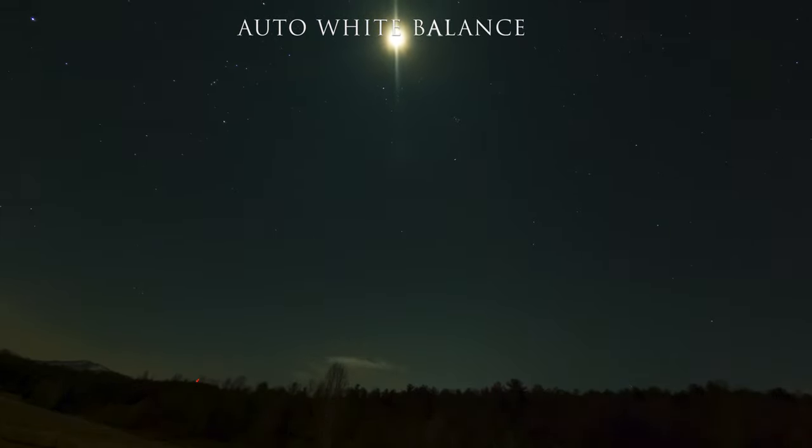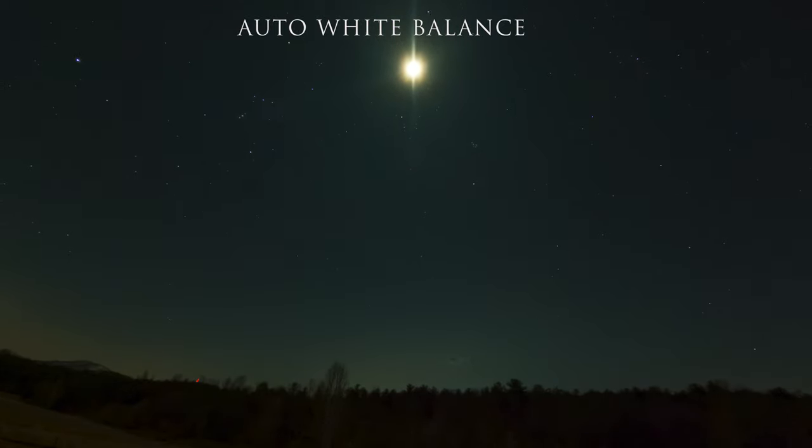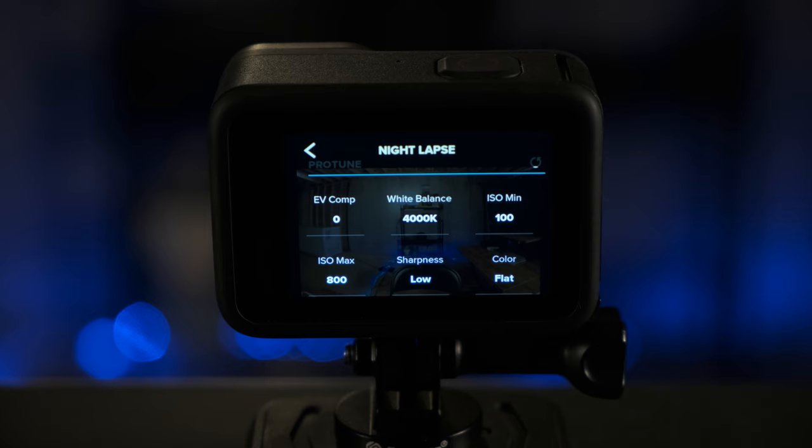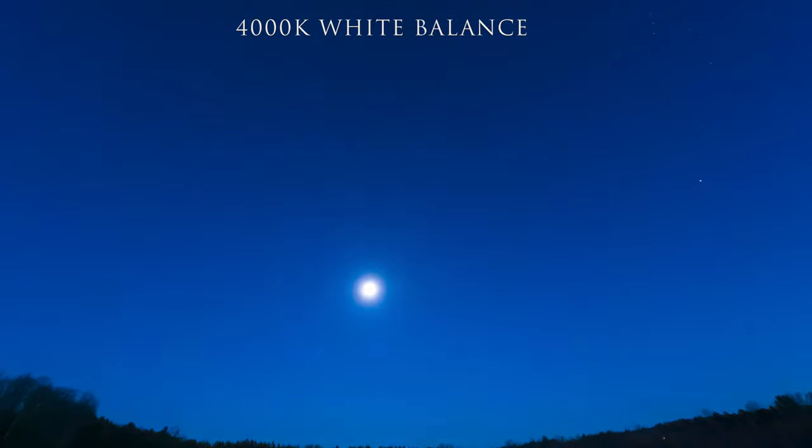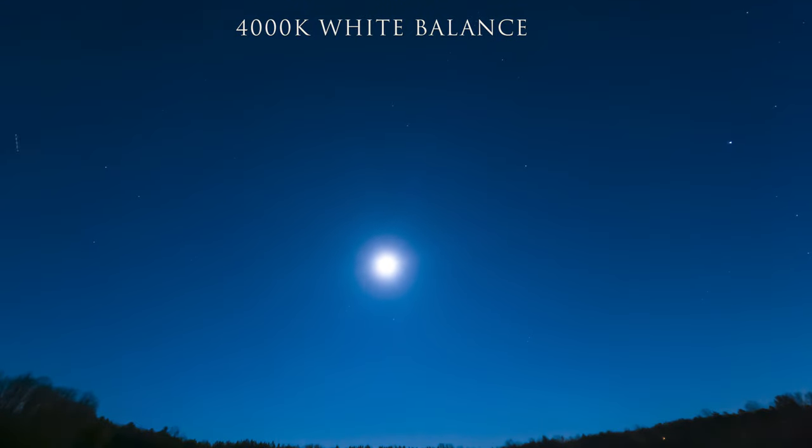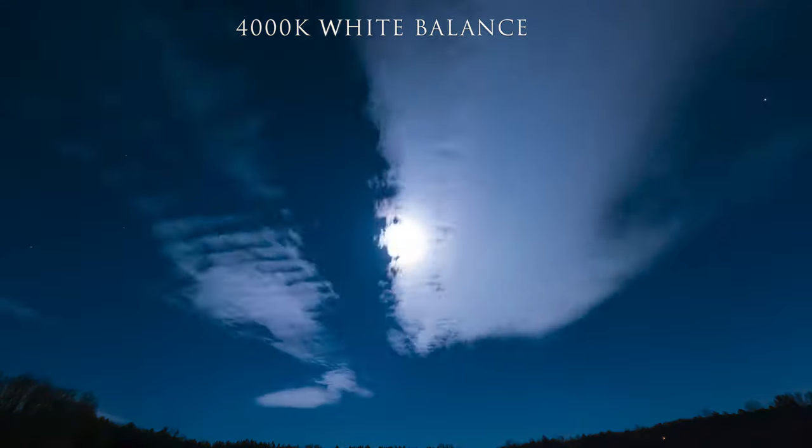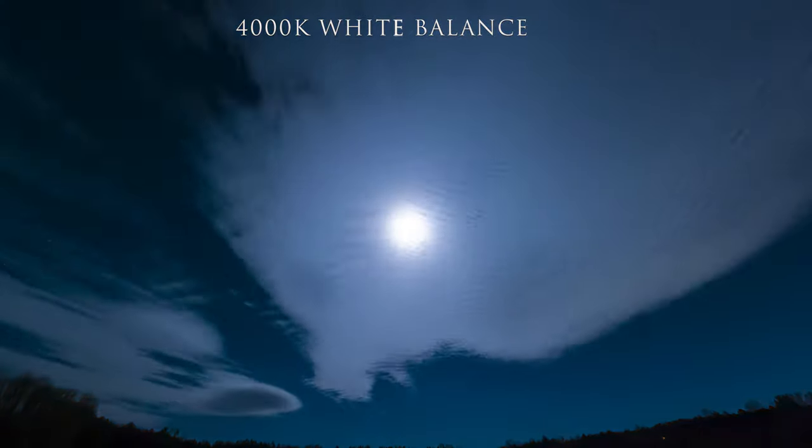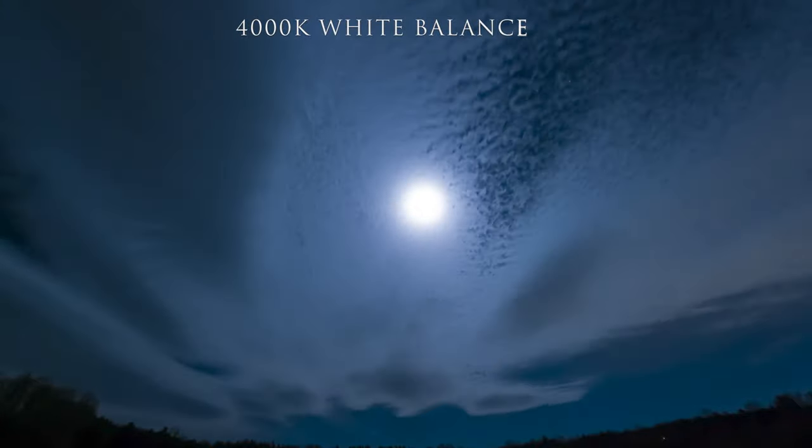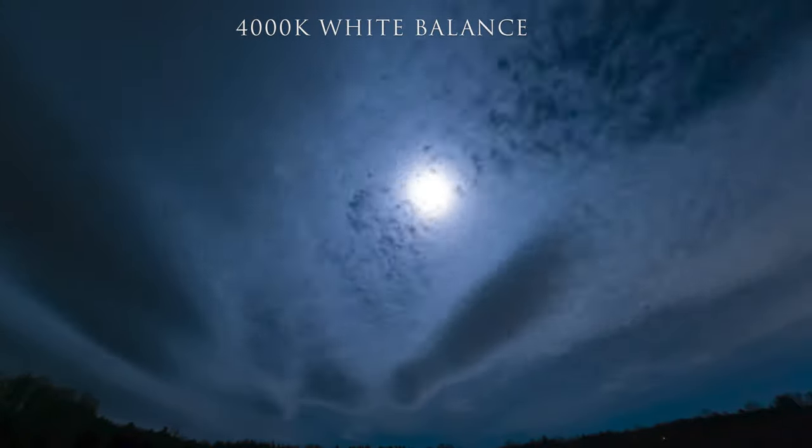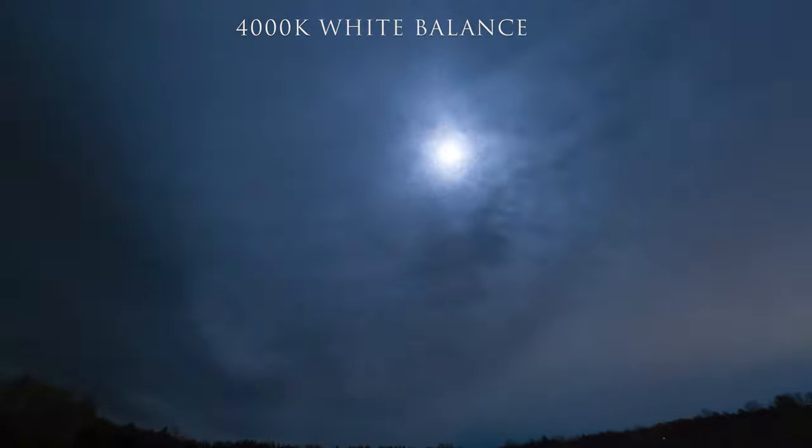I'll show you in an example here. In this example, the white balance was at auto and I feel like the lighting kept bouncing back and forth in that sky. But in this next example, I had the white balance set to 4,000 K and I feel like it stayed consistent and looks a lot better. But again, you can experiment and choose. But my ultimate recommendation for this is setting a specific value. And my preferred value is 4,000 K.